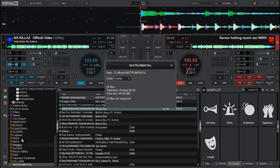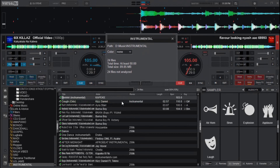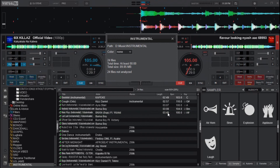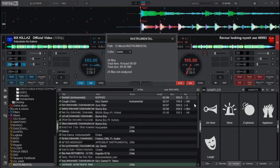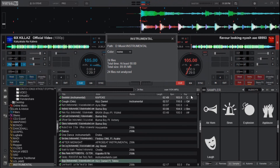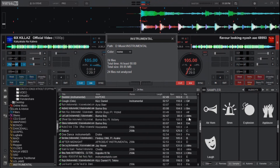Straight away, as you can see, my songs and tracks are being highlighted — meaning they are being analyzed. You can see the numbers appearing: the duration in minutes, the BPM of each song, and the keys of the songs.